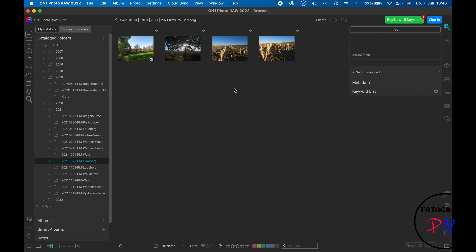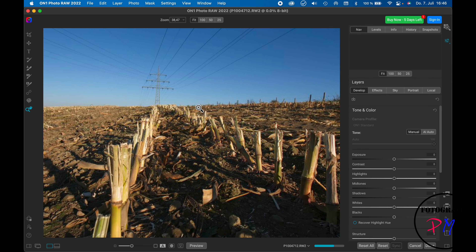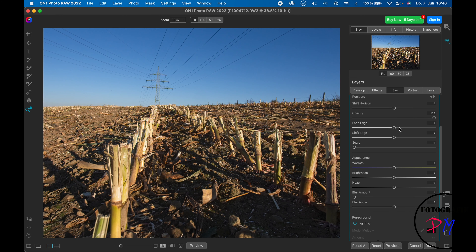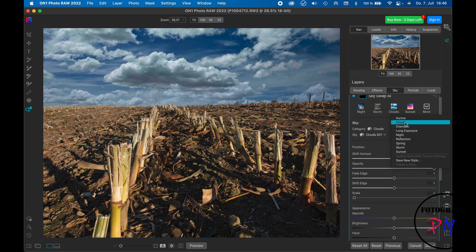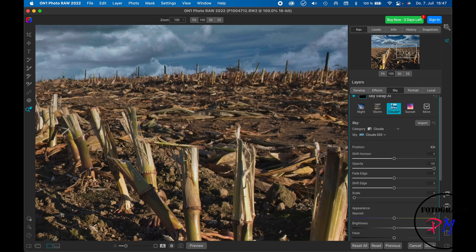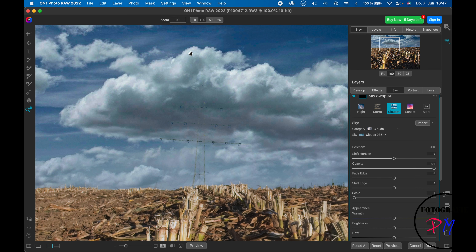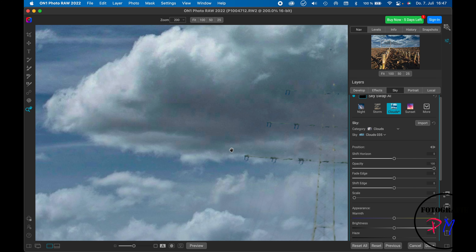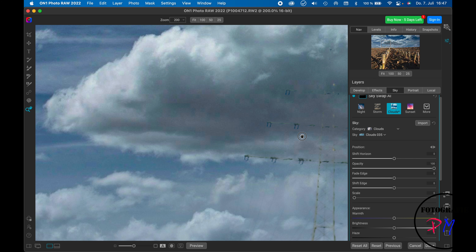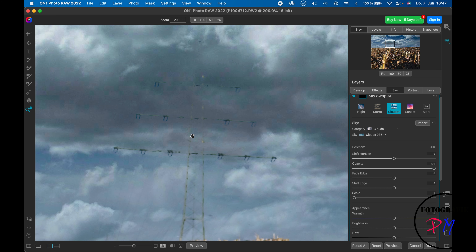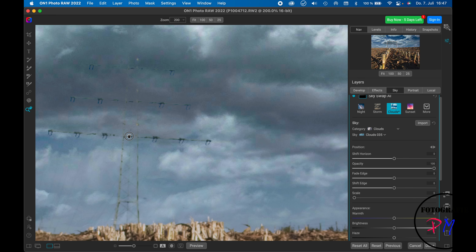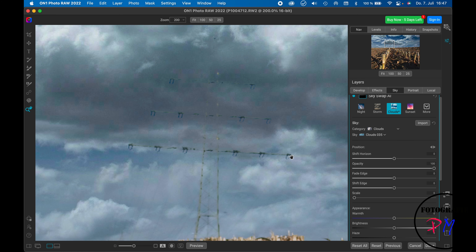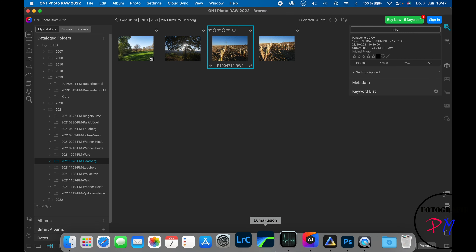For the third test image, which features power lines and a pole, we try sky replacement in On One Photo Raw using regular clouds. The result is somewhat dramatic, but the power lines are not properly masked — they're simply blown away by the cloud image. The pole looks a little jerky as well. This is a challenging case.